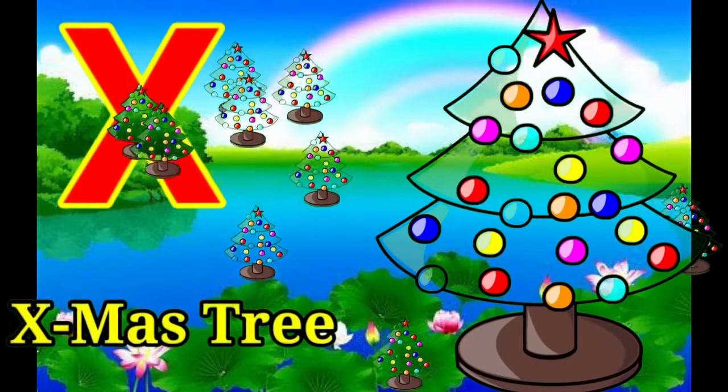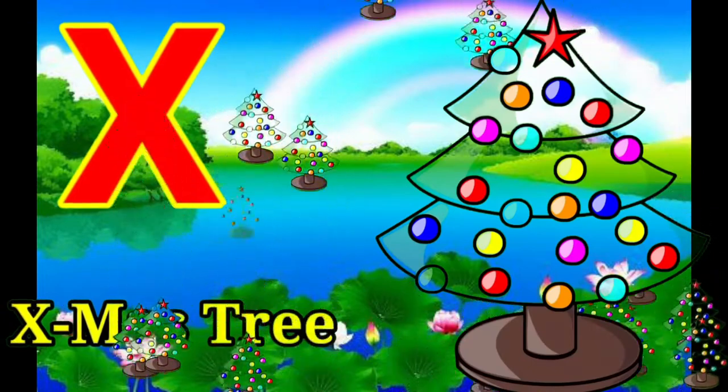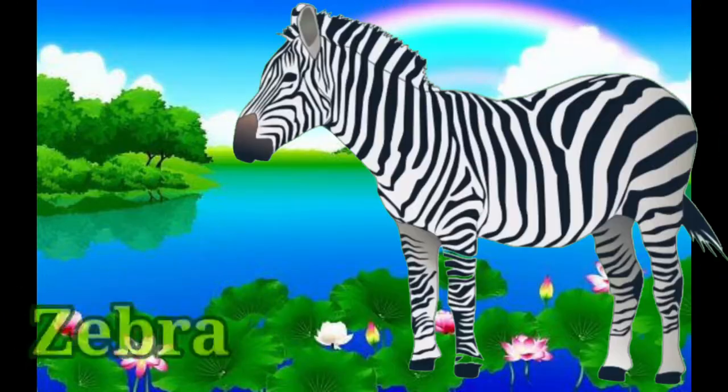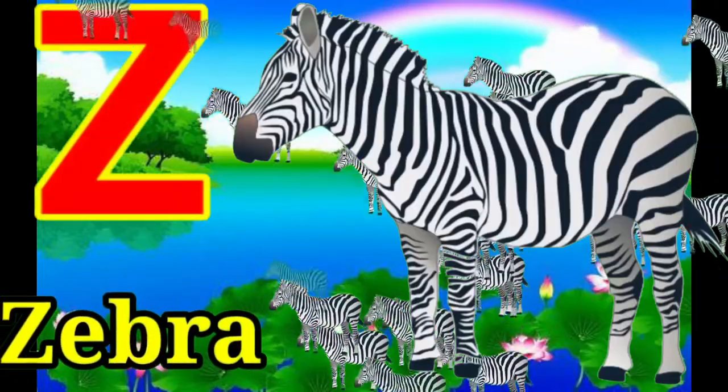X for xylophone, Y for yak, Z for zebra.